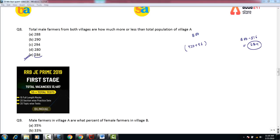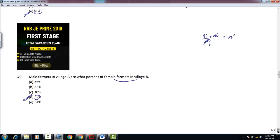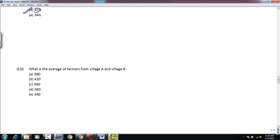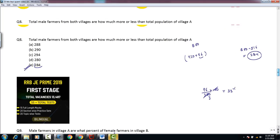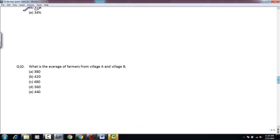Question 9: Male farmers in village A are what percent of female farmers in village B? Male farmers in village A = 96, female farmers in village B = 300. 96 is what percent of 300 = 32%. Hence option D is the correct choice. Question 10: What is the average of farmers from village A and village B? Farmers in A = 240, in B = 720. Average = (240 + 720)/2 = 480. Hence option C is the correct choice.